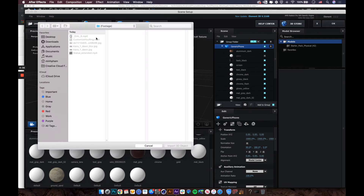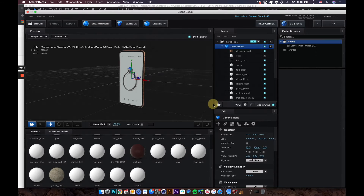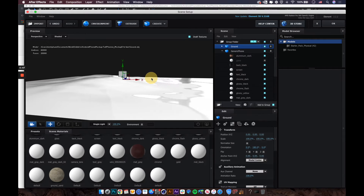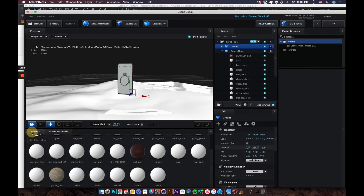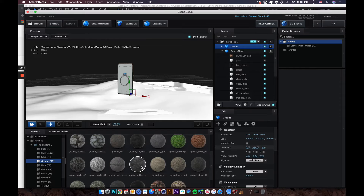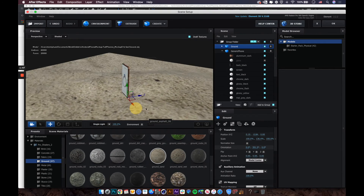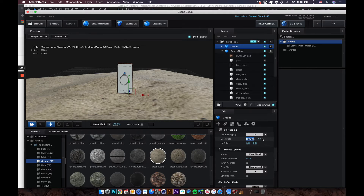Next, create the environment by going back to Scene Setup and importing the ground OBJ file. Adjust it to the right position. For material, use a preset from the Pro Shaders pack — select the 'ground sand' preset. Then go to the Material tab and scale down the UV tiling to adjust the texture.